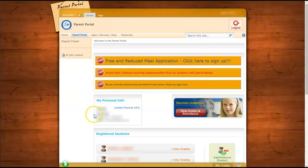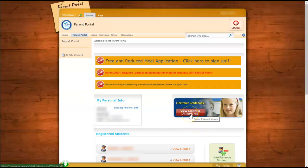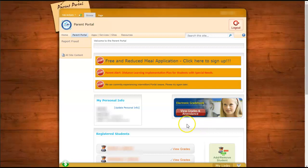You have your personal information which you can click here to update. You have the electronic grade book which you can access by clicking here and you can view your children's grades and attendance records.